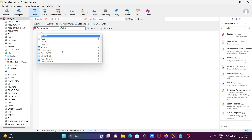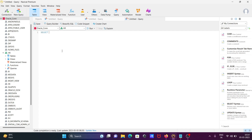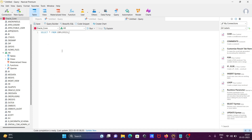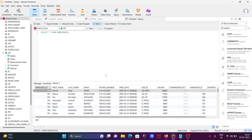Now you can write any kind of queries. I'm writing 'SELECT * FROM employees' — using the employees table. If I run this by clicking the run button, you can run the query and see the records.